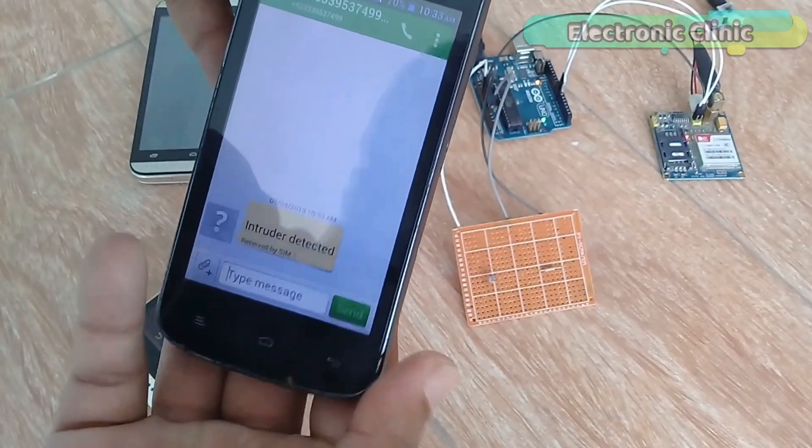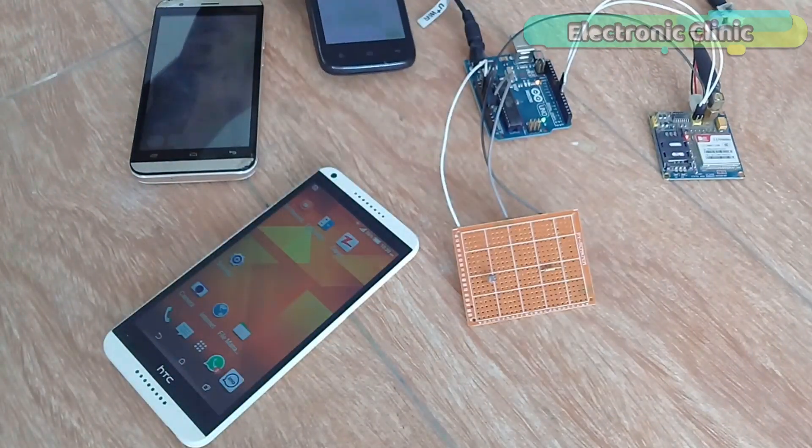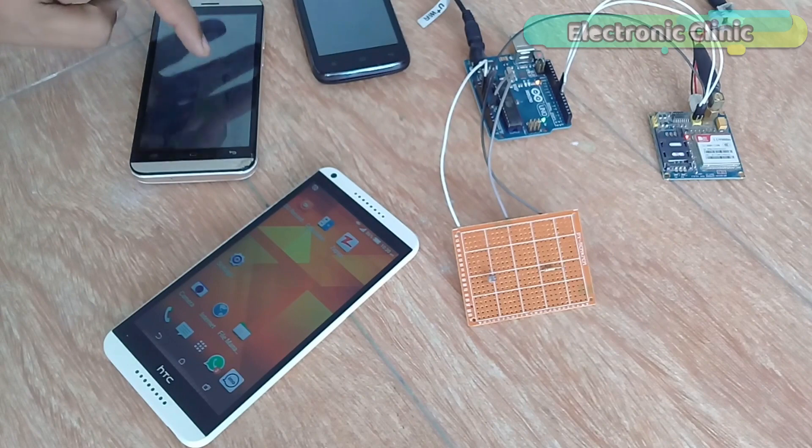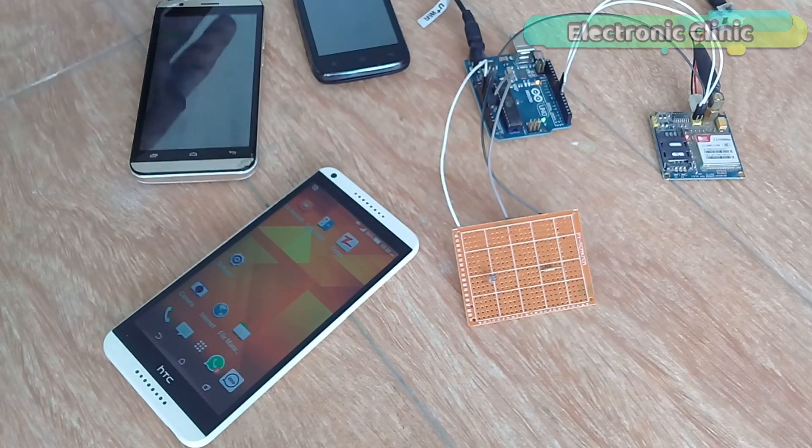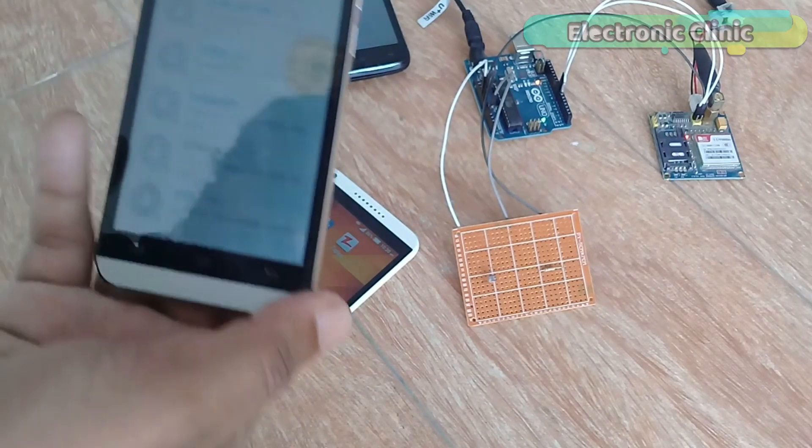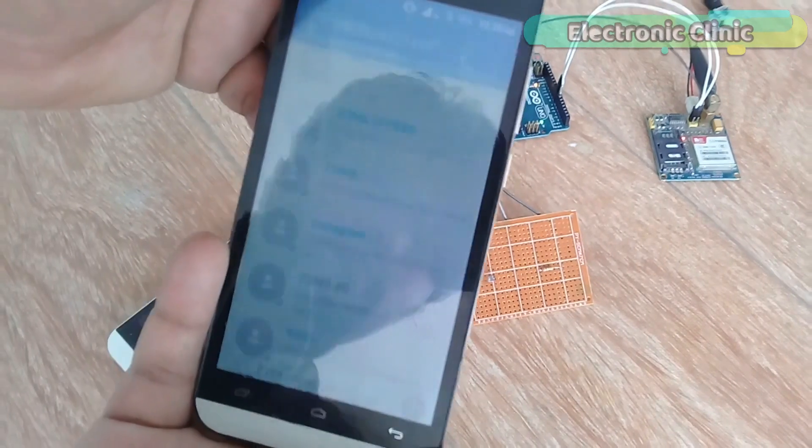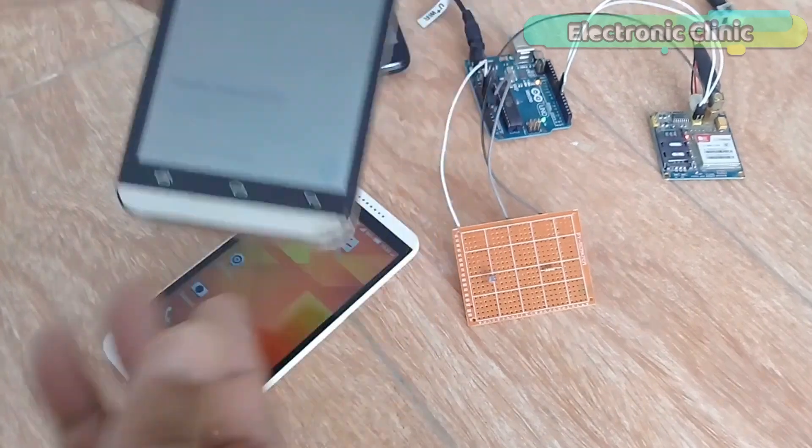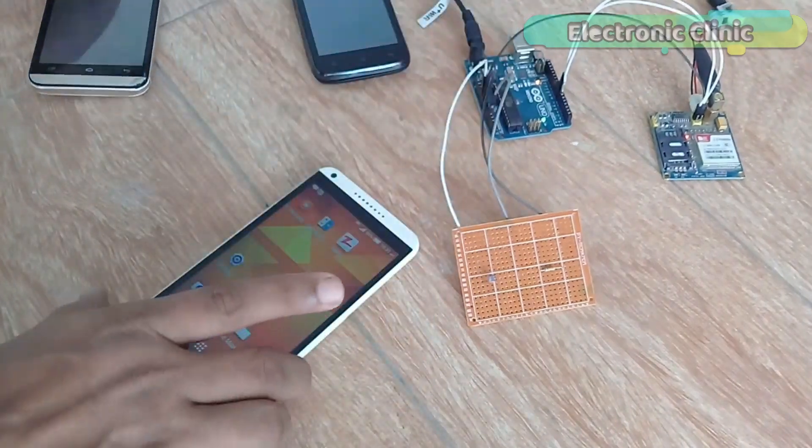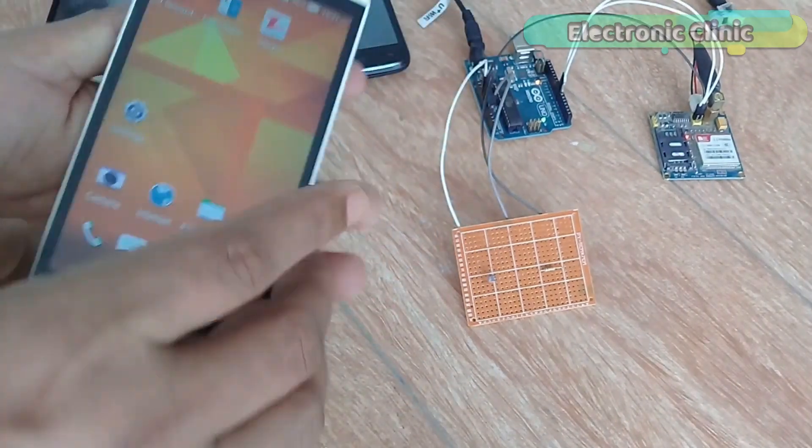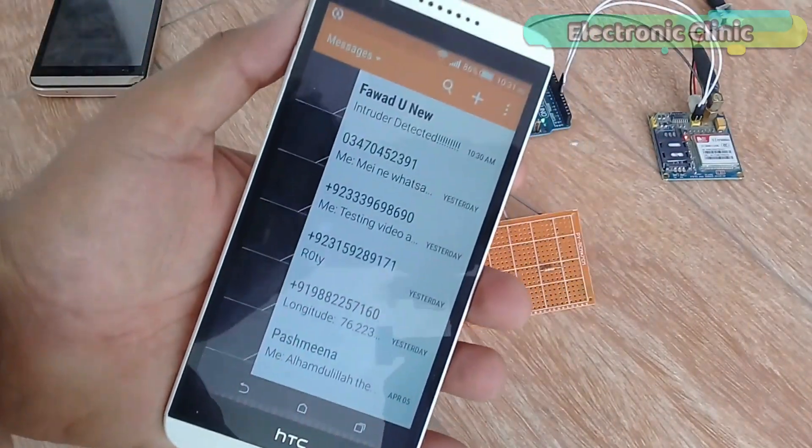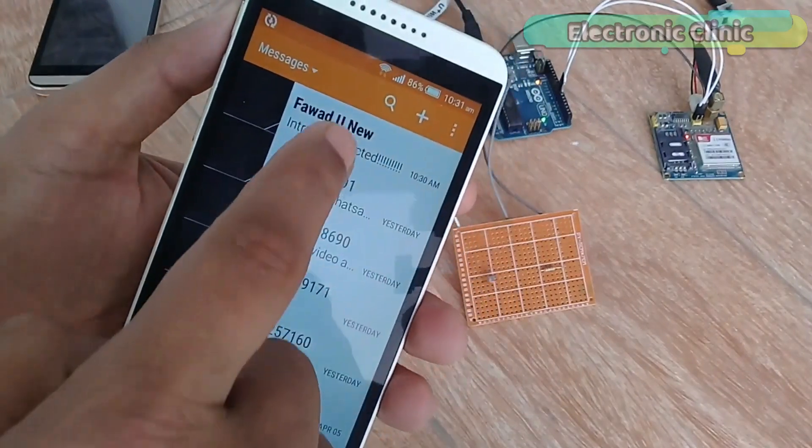But if you want you can also replace the LDR with a PIR sensor or a magnetic reed switch sensor or a limit switch and so on. You can also use multiple sensors.